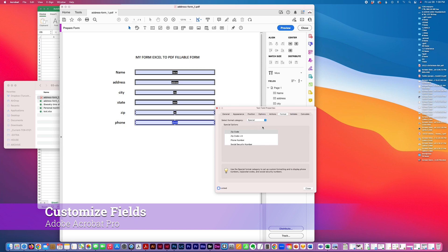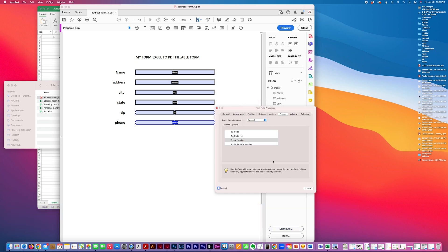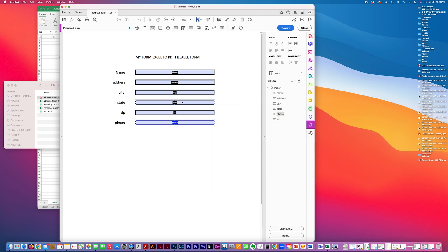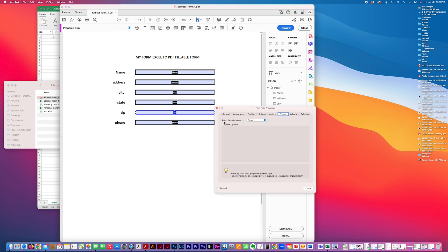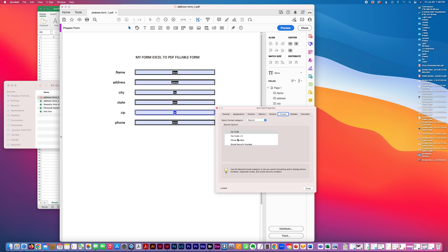For example, I could format it as a special and then select phone number. So that just gives you some options when formatting this form, this simple form. Special zip code plus four.